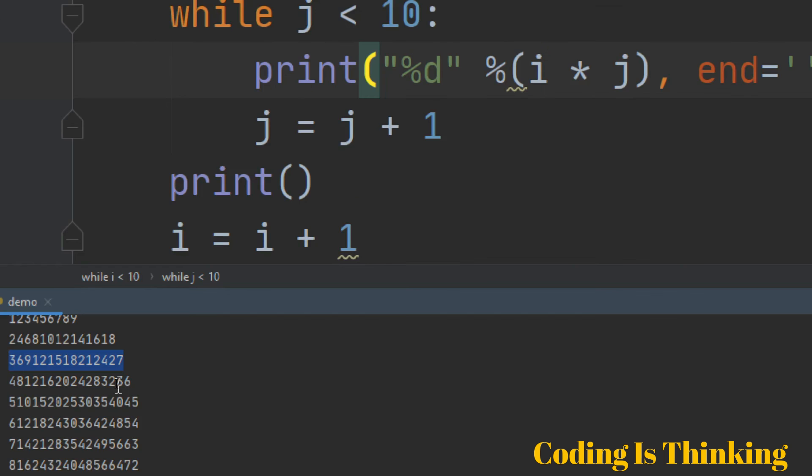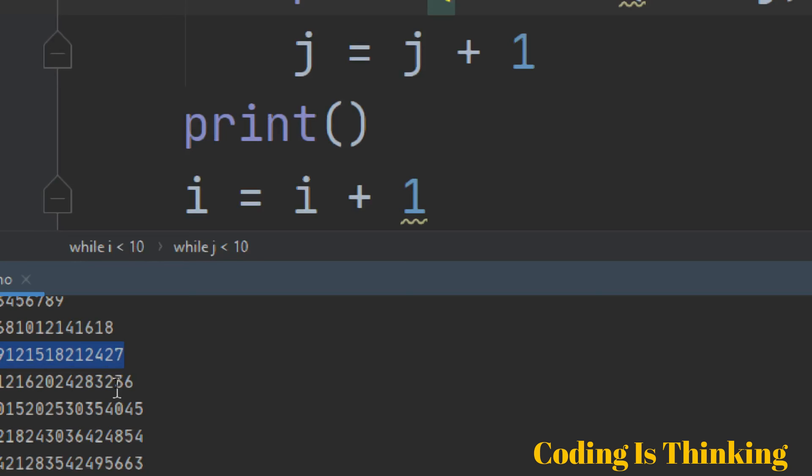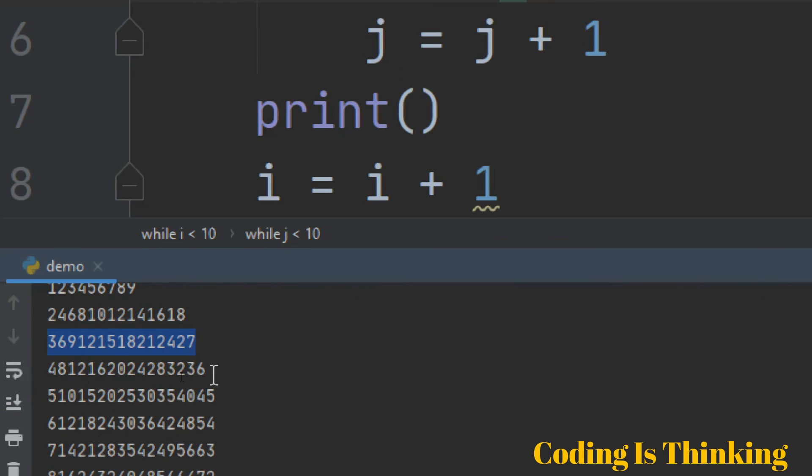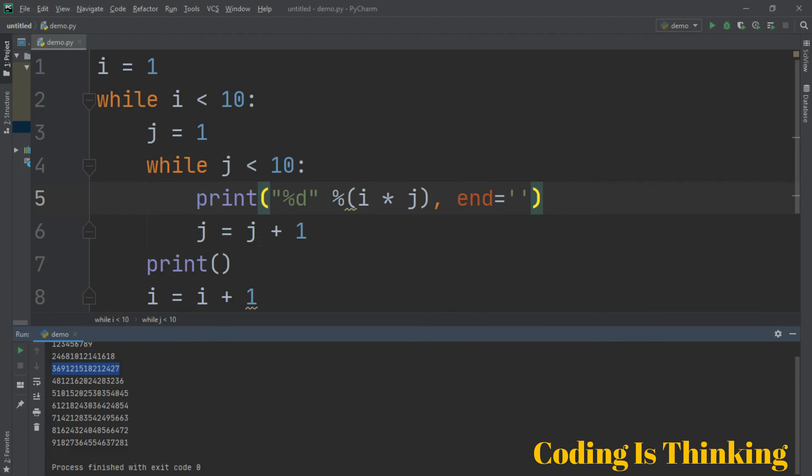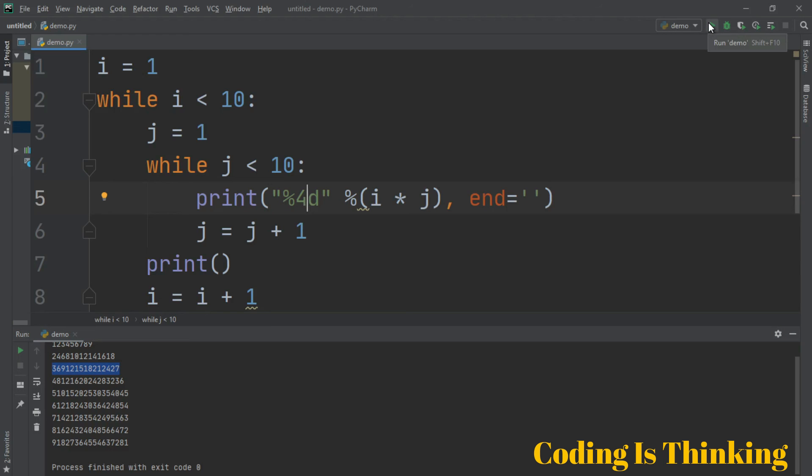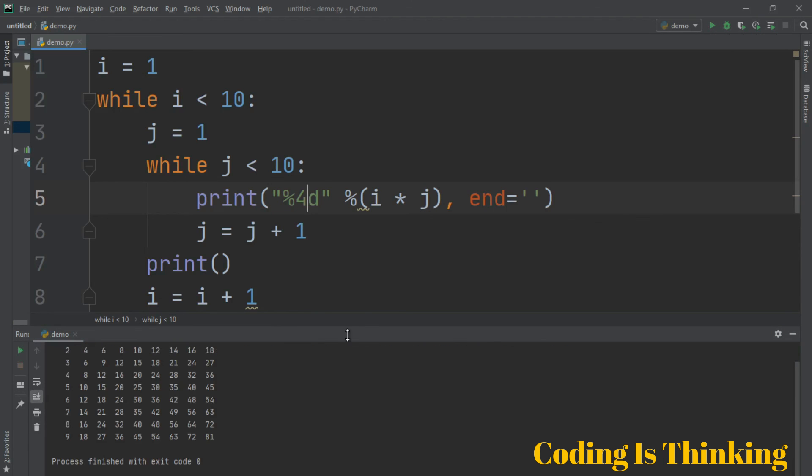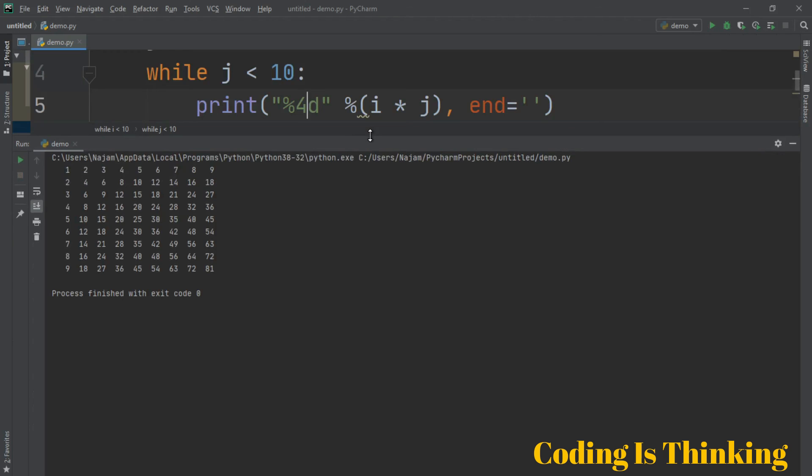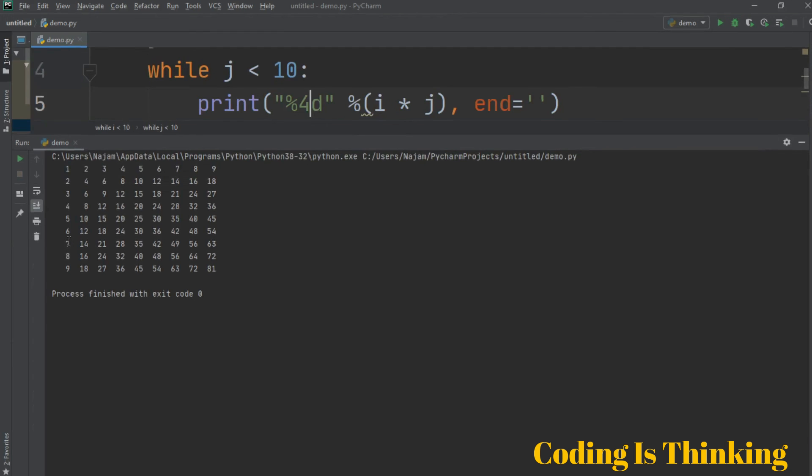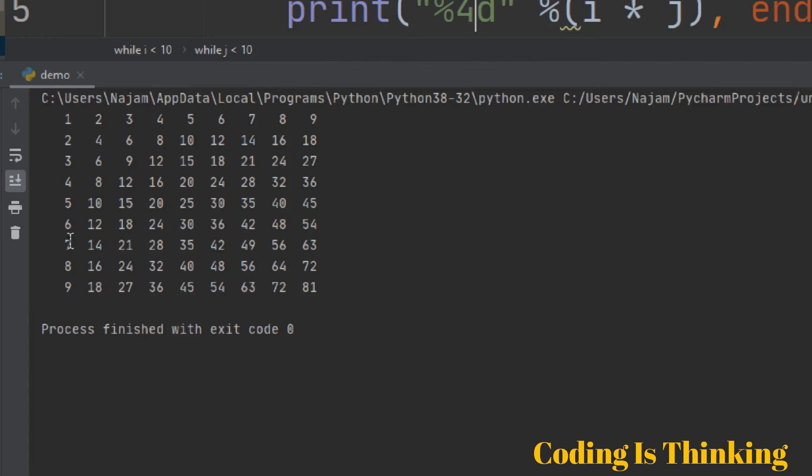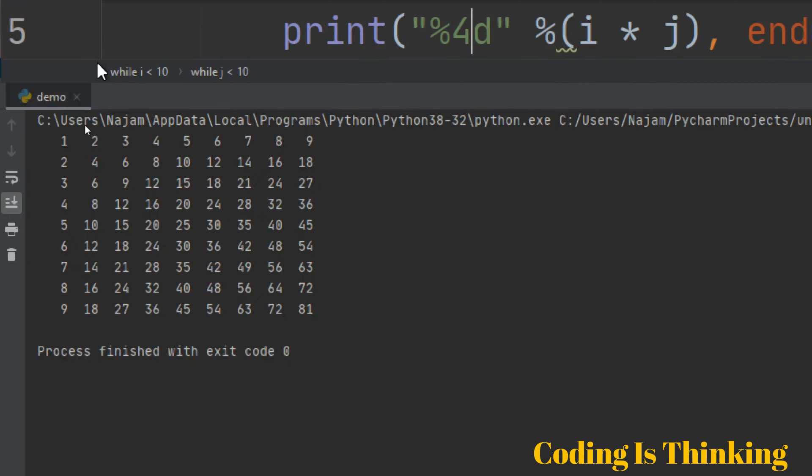Let's make it look more nicer. Let's have it here %4d, just save and run once again. Now it prints, now it is good. Now it is top to down, 1, 2, 3, 4, 5 till 9, 2, 4, 6, 8, 10, 12, and 3, 6, 9. So till 9, it is multiplication table.